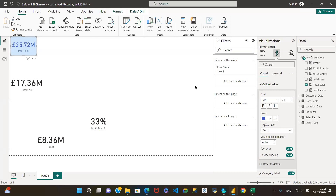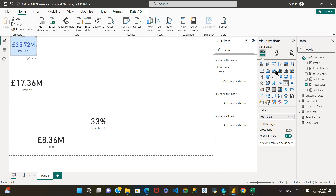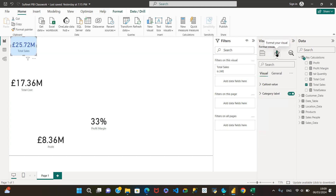We're going to study what the properties are here. This icon gives you the chance to drag columns into different fields to build your visual. At the moment, because we are using just a card, all we can do is drag on one value — that's why we've got just that on the card visual. If it were other chart types, we would have X axis, Y axis and everything else. But this icon looks like a paintbrush, which you can use to change the face of your visual.